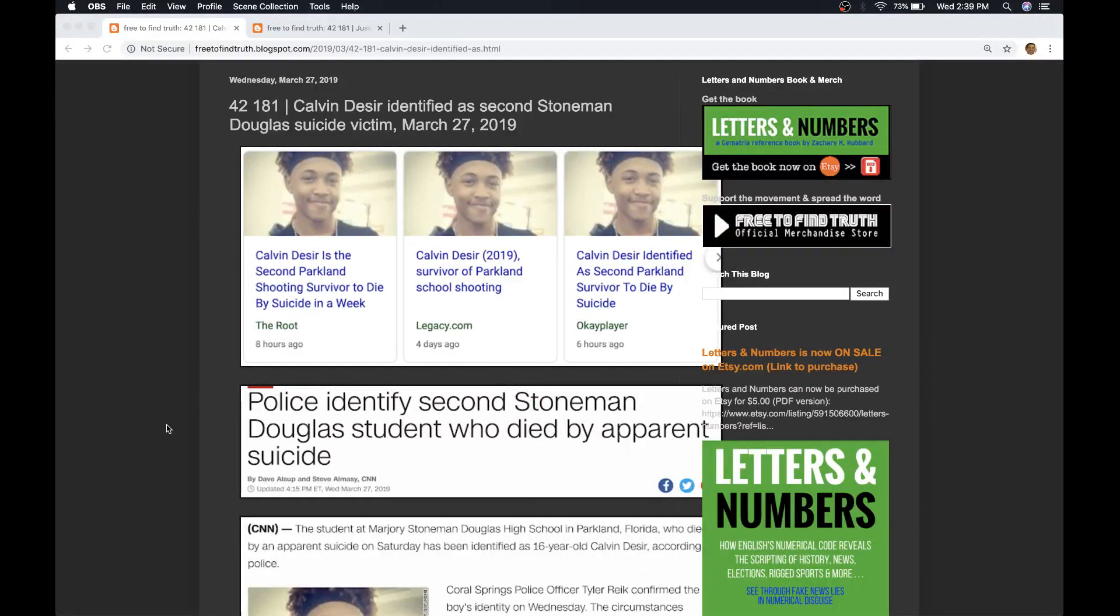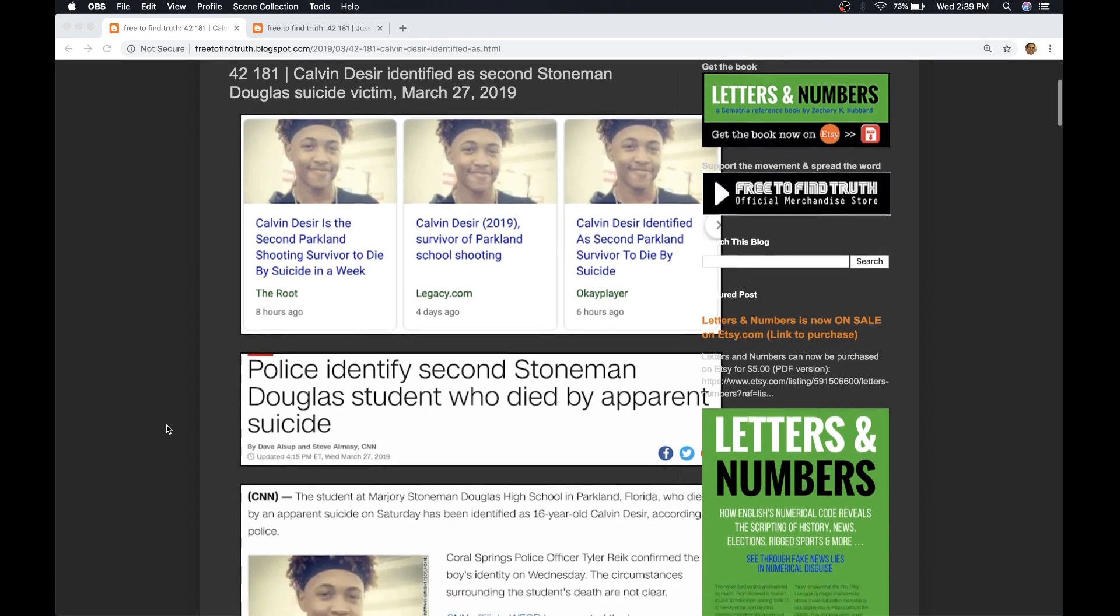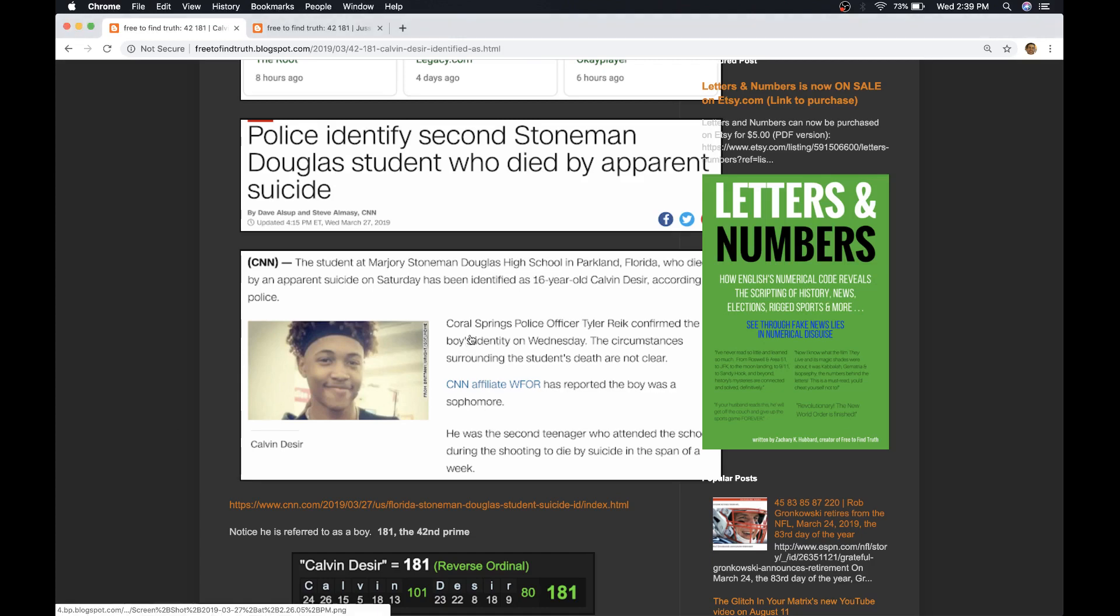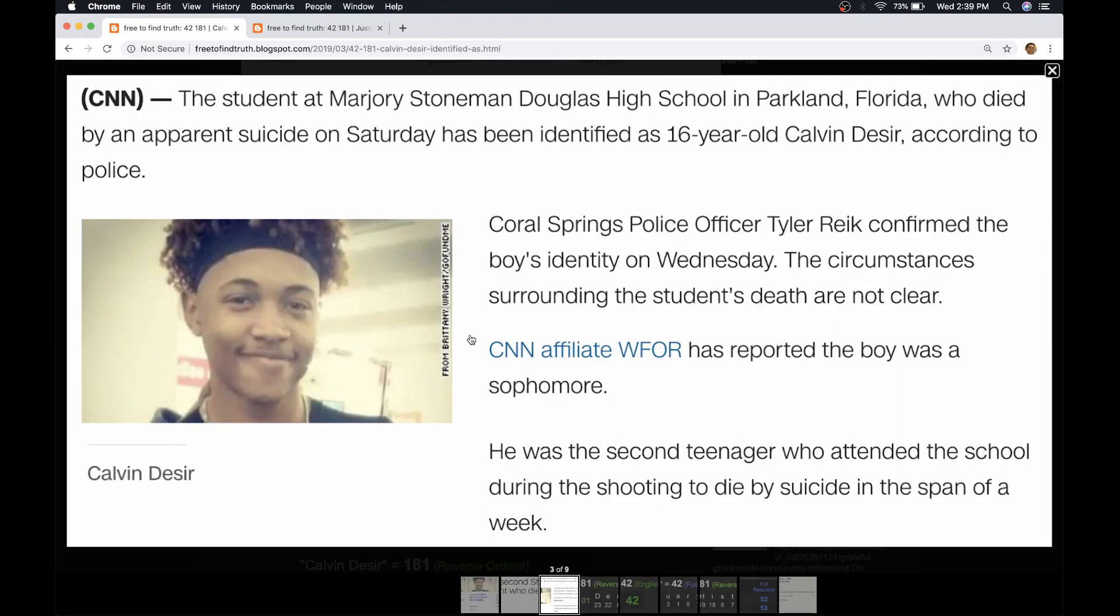Welcome back, Truth Seeker. Wednesday, March 27th, 2019. In the news today, the police have identified the second victim of an alleged suicide that went to Stoneman Douglas. Prior to today, they said this person was anonymous, and I just want to briefly read the reporting and then show you what's so interesting about this.